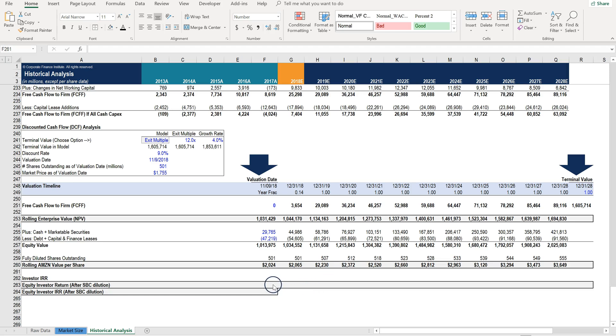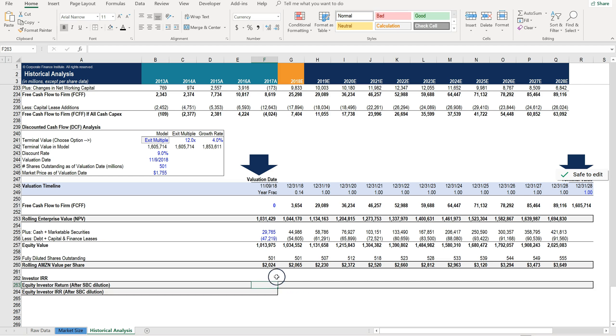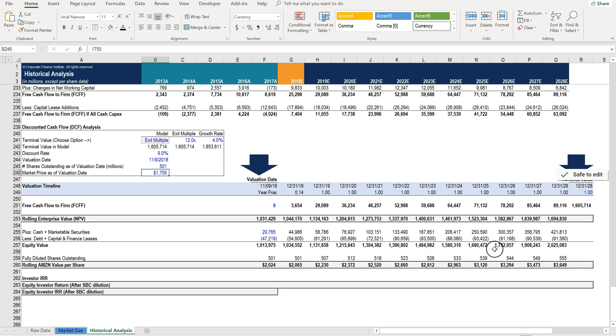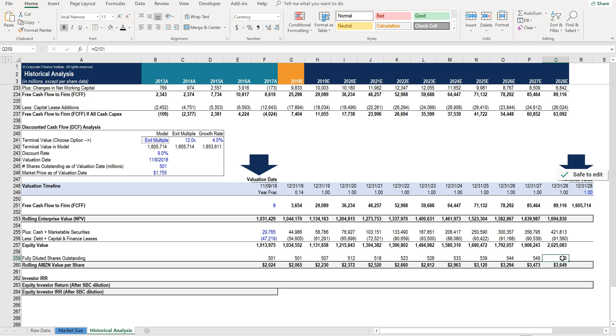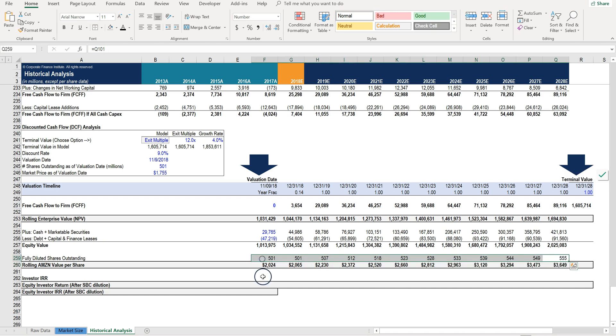Now let's do something interesting. Let's calculate the equity investor internal rate of return of buying the shares at the current market price right now and holding them all the way until December 31st, 2028, taking into account the stock-based compensation dilution or increased share count that's occurring over that time period.